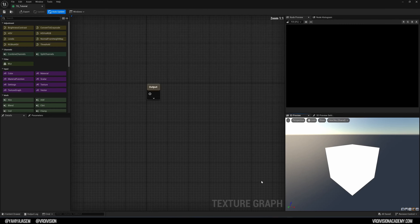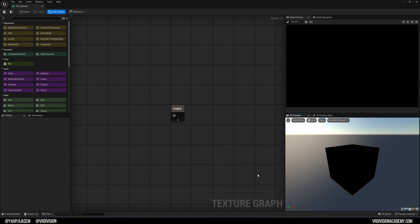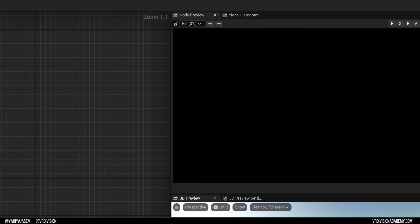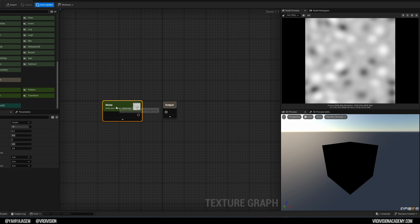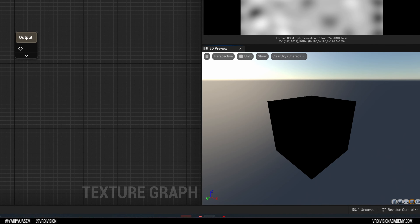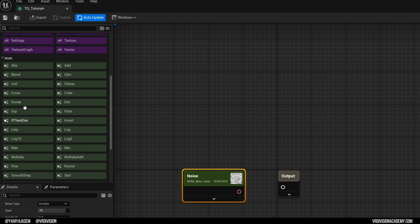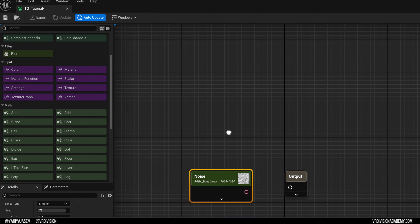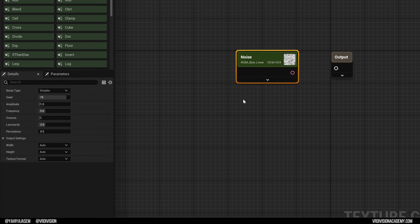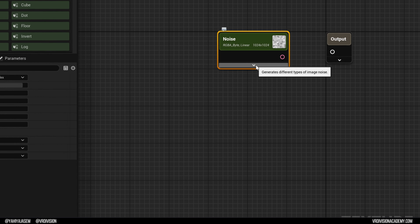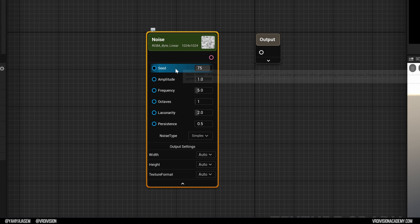Let's open the new Texture Graph we created. It's very similar to working with Blueprints and Materials. You have your 2D view of the textures, a 3D preview, and on the right the node view. On the left is the palette where you can find nodes to place in your Texture Graph. When you click any node, you see its details on the right, and you can expand its properties by clicking the arrow.